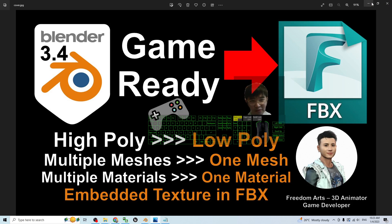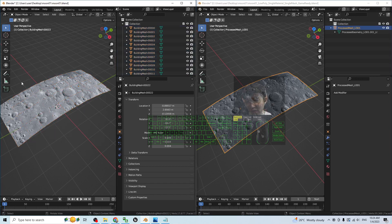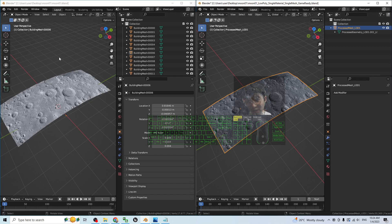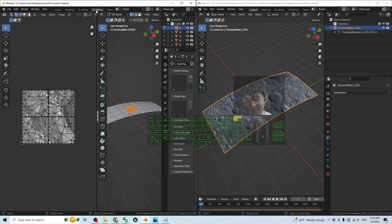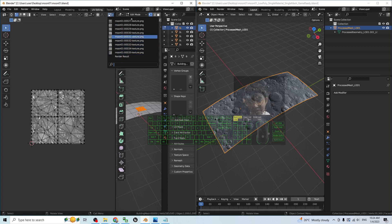I'm going to explain from the beginning. You can see I have two projects open. On the left hand side, this is a multiple mesh 3D model. You look at the collection here — there are so many meshes, multiple meshes. This is not game ready. On the right hand side, this is just one single mesh — the process mesh LOD one. This is a game ready mesh. Now look at the left hand side's UV editing — it has multiple materials, so many textures, about 35 textures. This is not game ready.